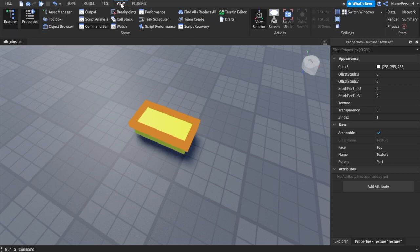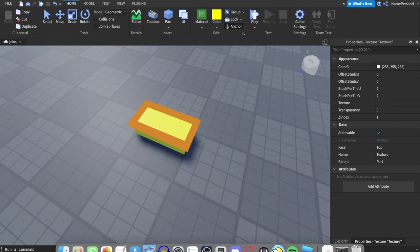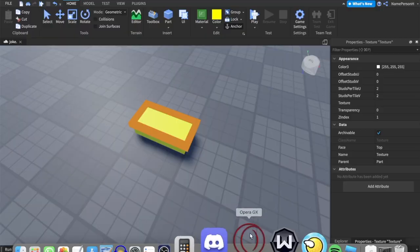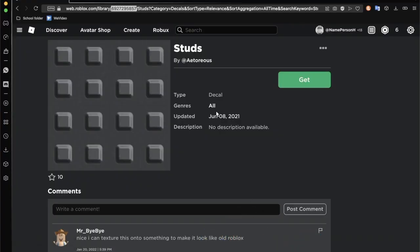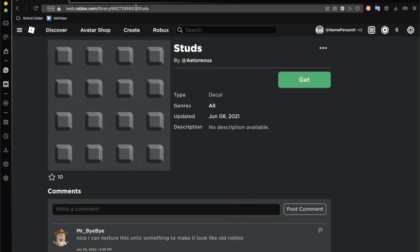You want the orange outline to be on top of the brick like so. Then you want to go into properties. If you don't have properties open, you have to go to view and press properties.